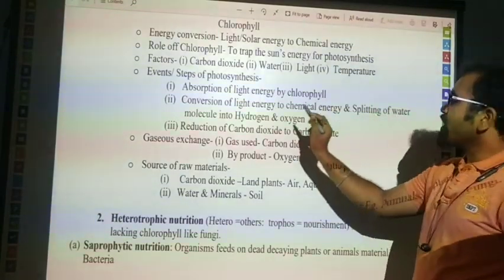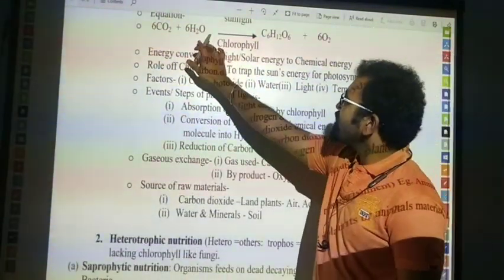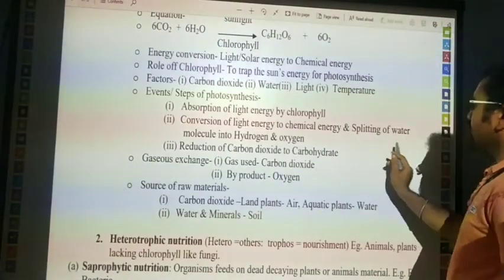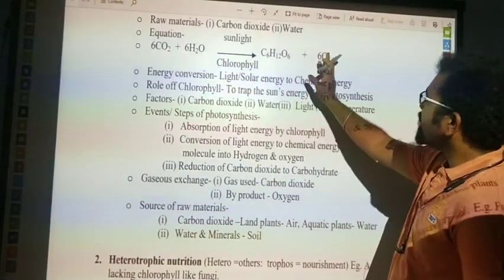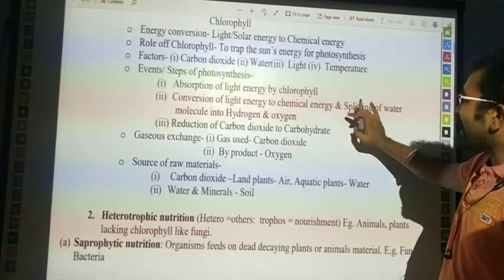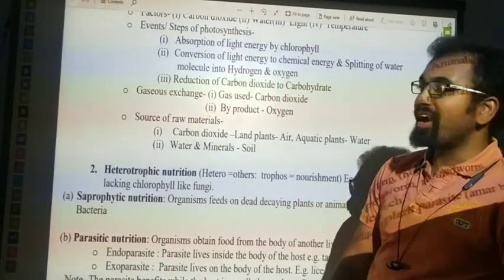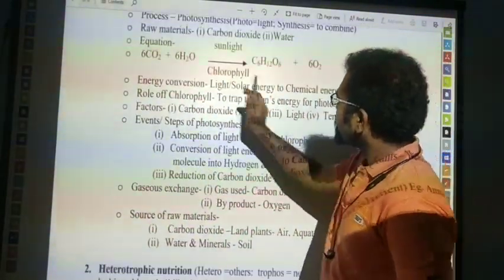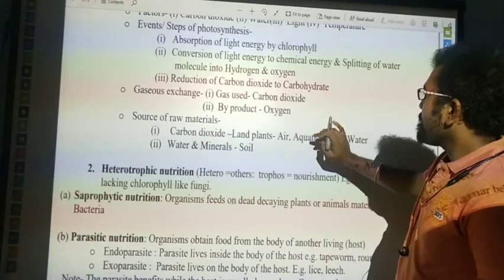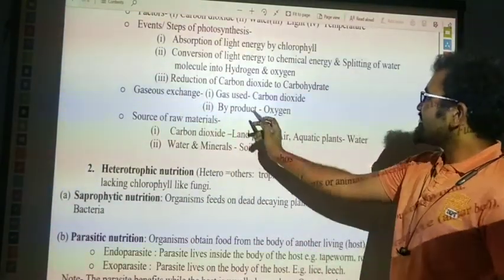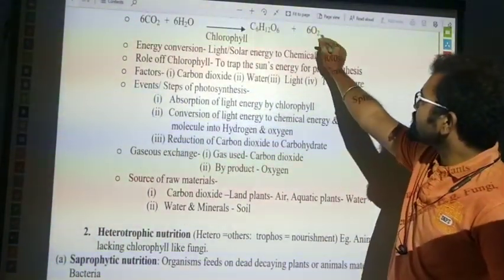Third: splitting of the water molecule, H2O, into hydrogen and oxygen — we get oxygen as a gas molecule. Fourth: reduction of carbon dioxide, CO2, to carbohydrate, which is glucose. Fifth: gaseous exchange — carbon dioxide is used as a raw material, and oxygen is given off as a by-product.